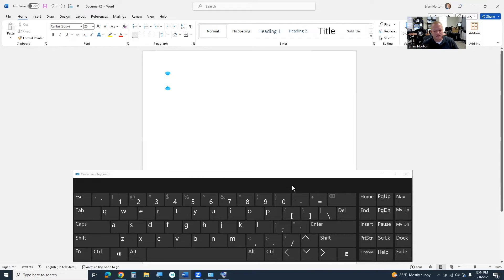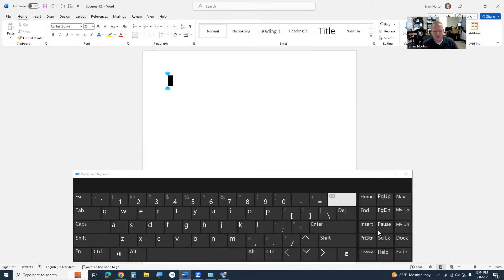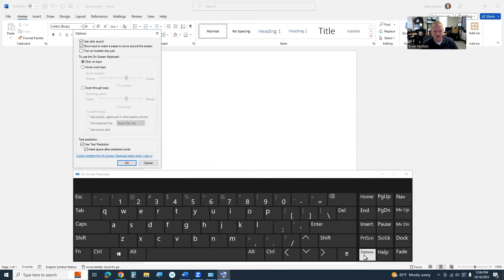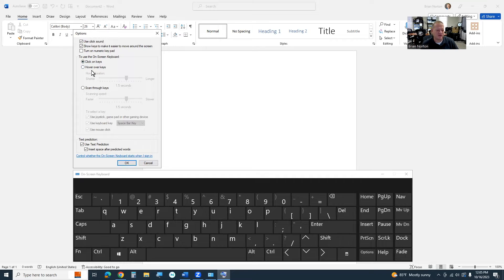Now, the first option, there are really three ways to use this keyboard. I'll open up our options menu, and we'll let you see that. There's this called click on keys. There's this hover over keys, and then there's the scan through keys.